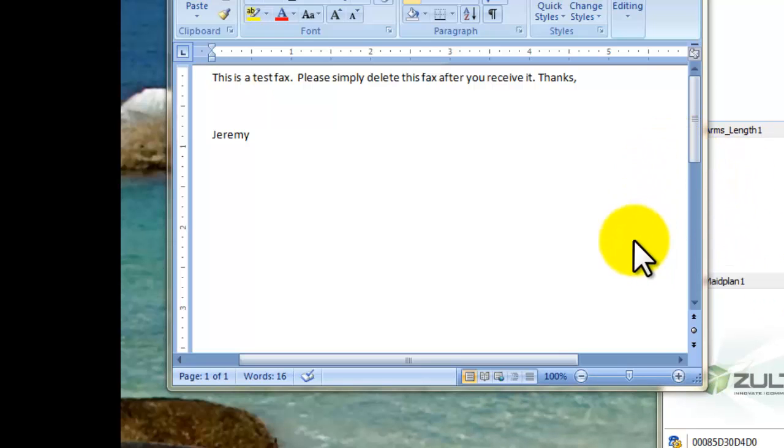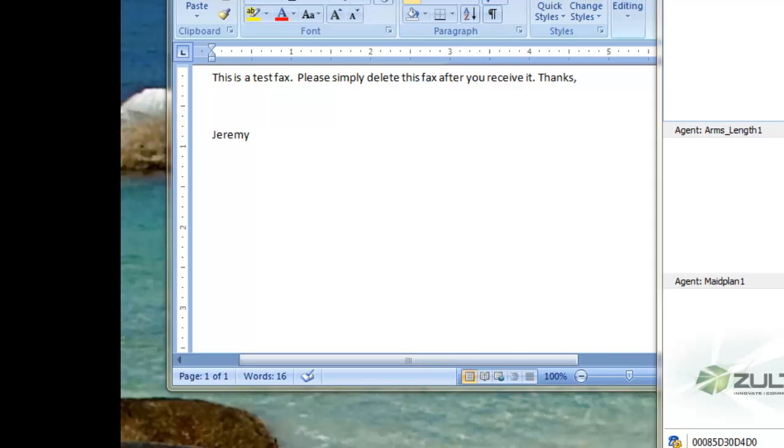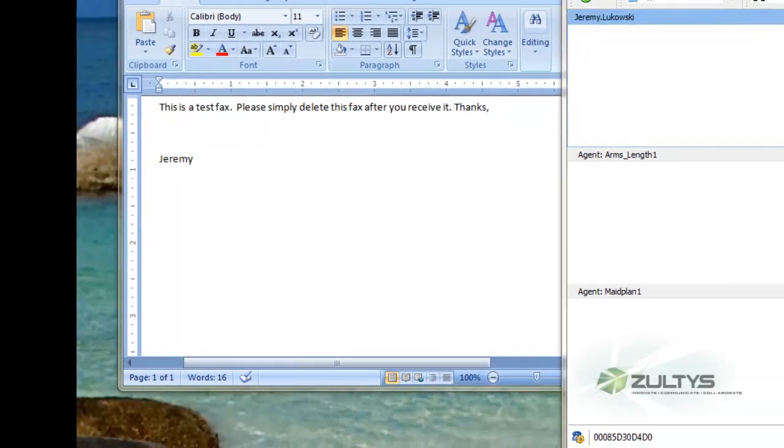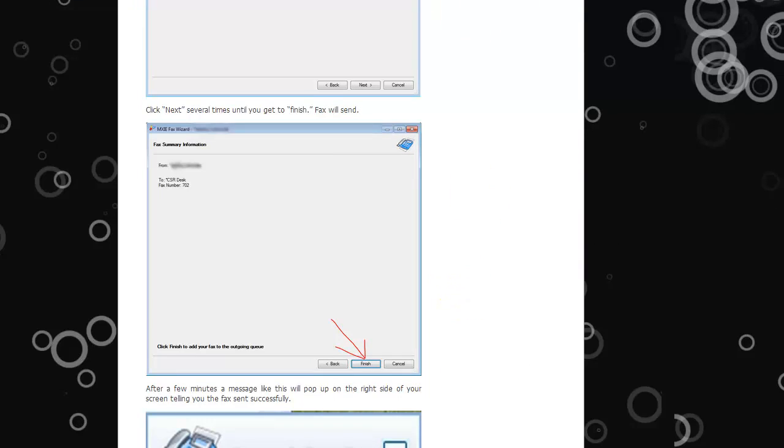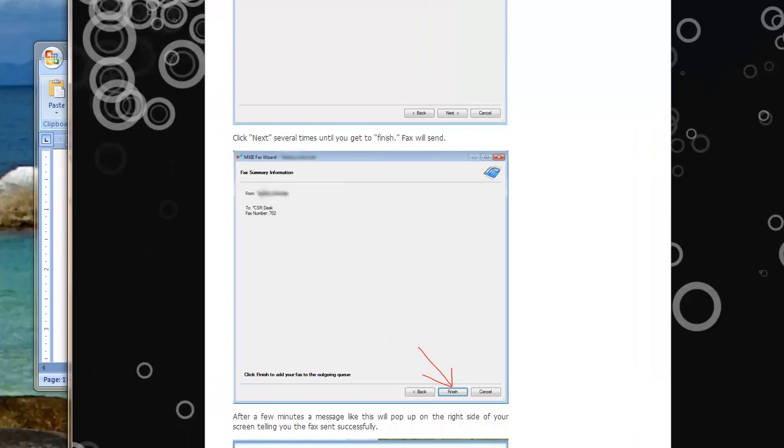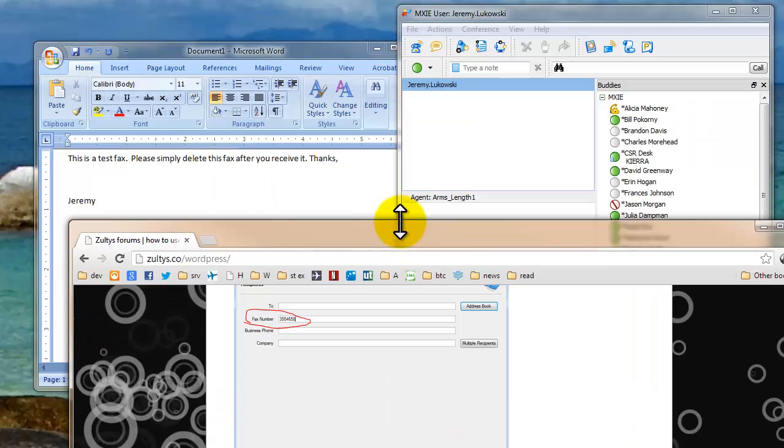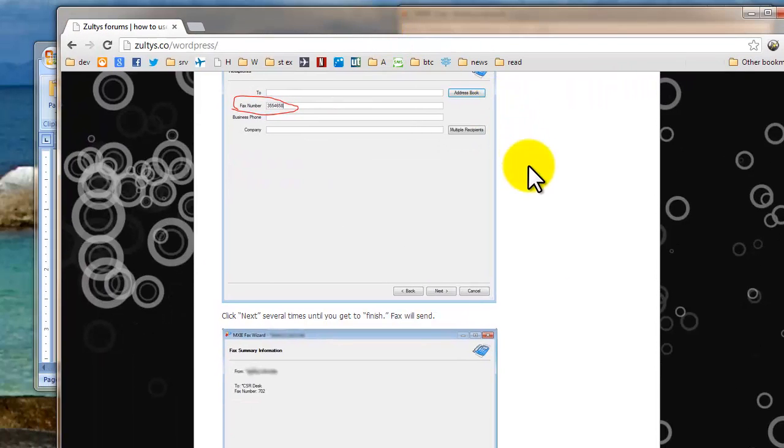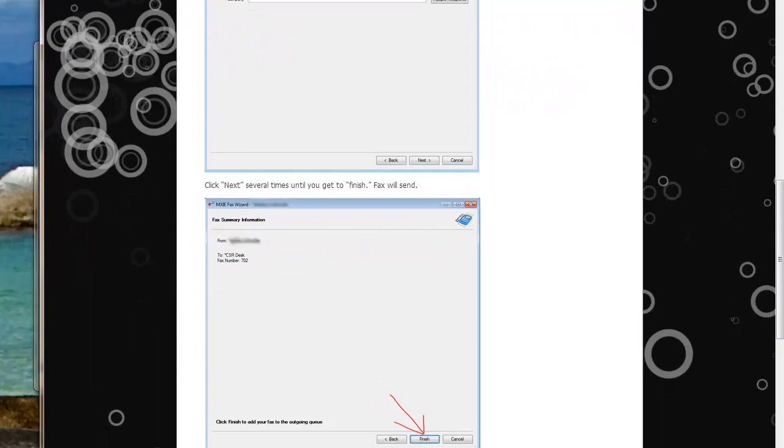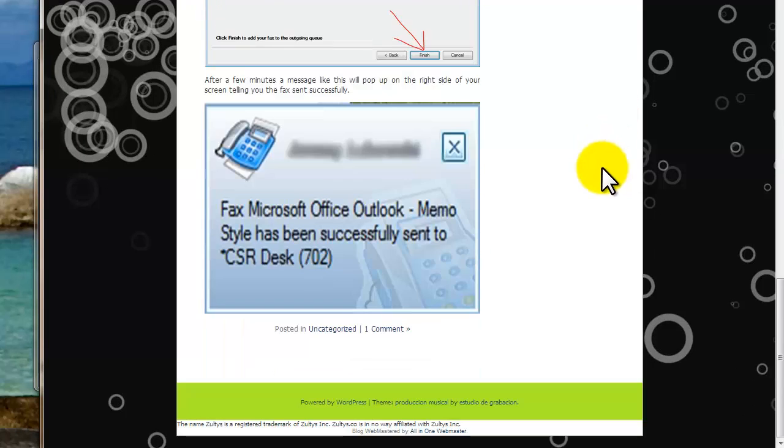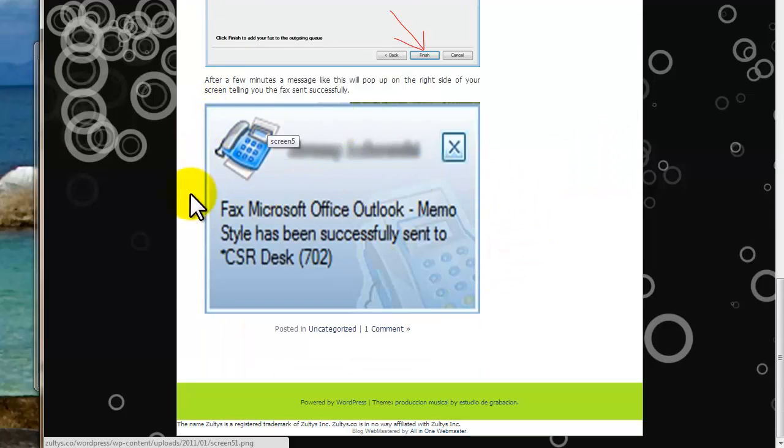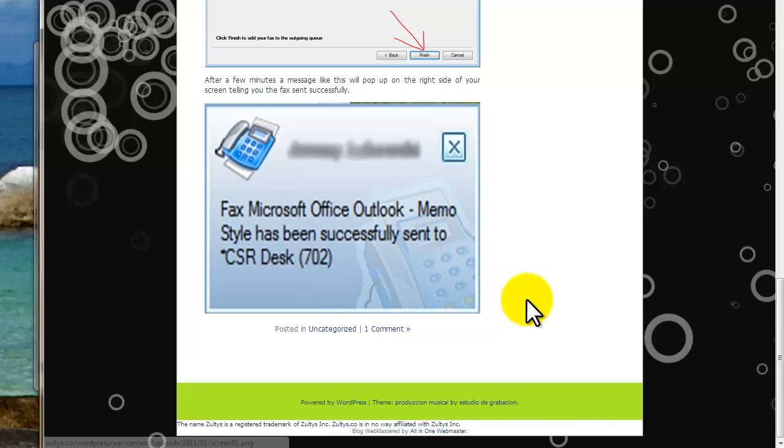And there it is. Okay this happened so fast that I was actually not able to move the window to capture it. So I'm just going to show you what it would have looked like in another picture here. This little blog entry that I actually made for just demonstrating this also has it. You'll see this thing right down below it in the bottom right portion of your screen fax Microsoft Office Outlook memo has been successfully sent to the CSR desk or whoever your recipient was. And that's how you'll know it actually went.